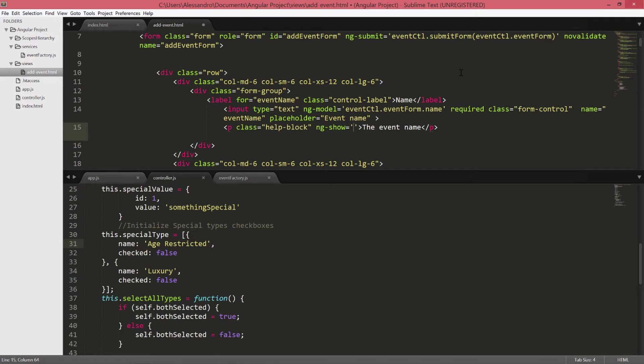So inside of ngShow what we want to type, well first of all we need to check if the user had at least one interaction with the form otherwise the message would be displayed immediately unless this is what you want.